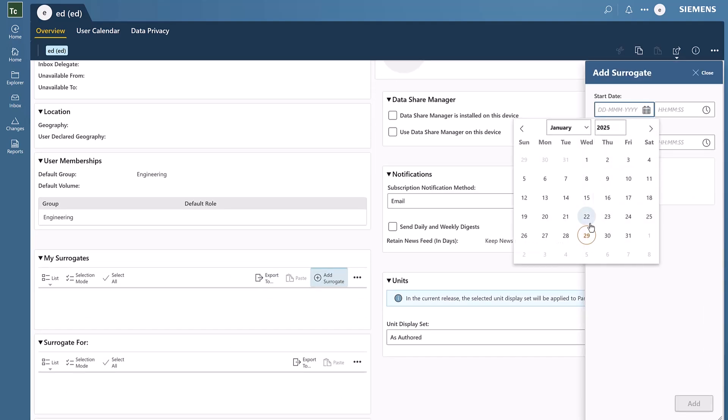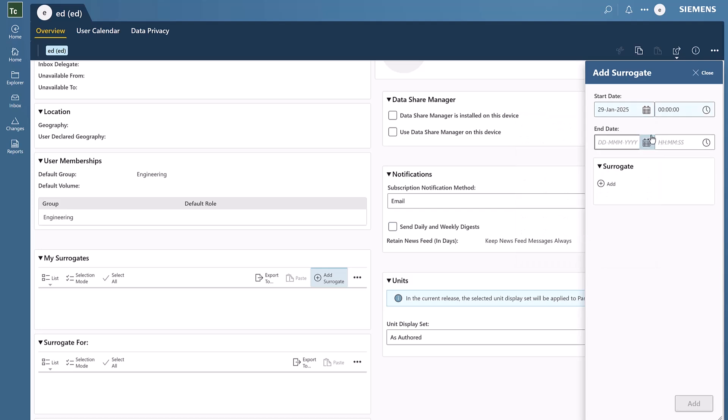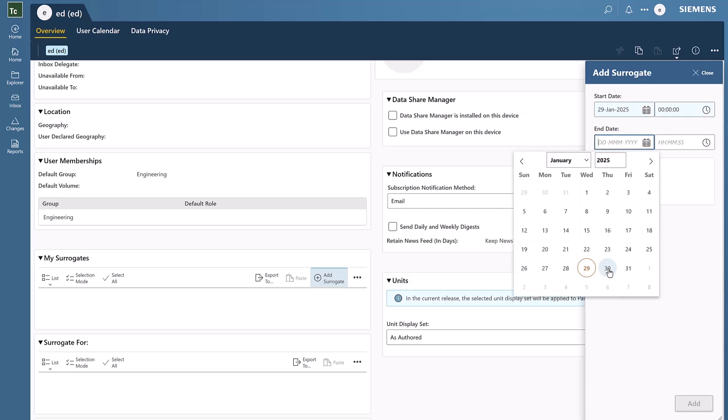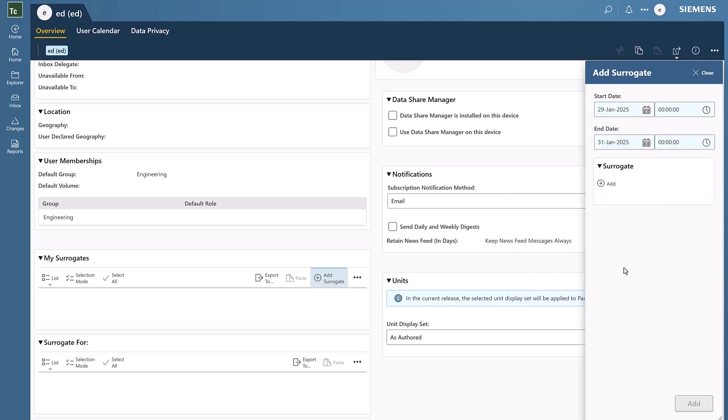Here we can specify how long we'll need to have a surrogate for. Knowing that Ed will be unavailable from today until tomorrow, this is the time period he's choosing.